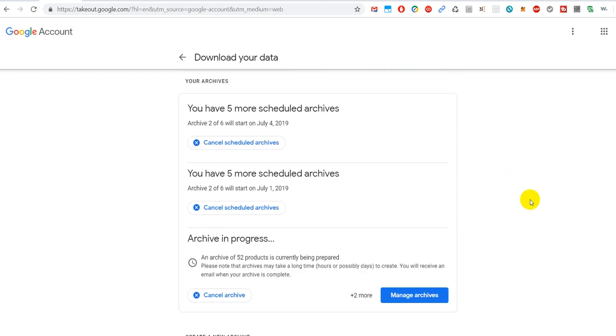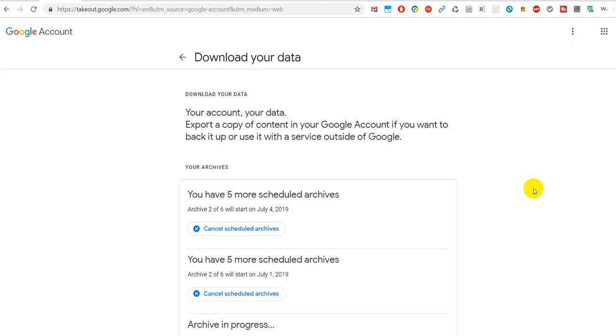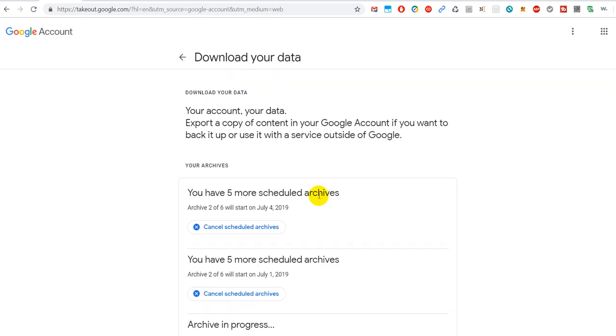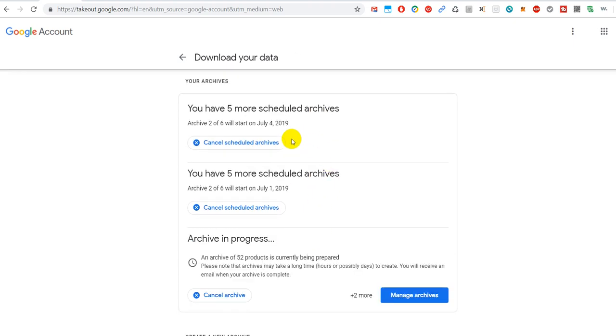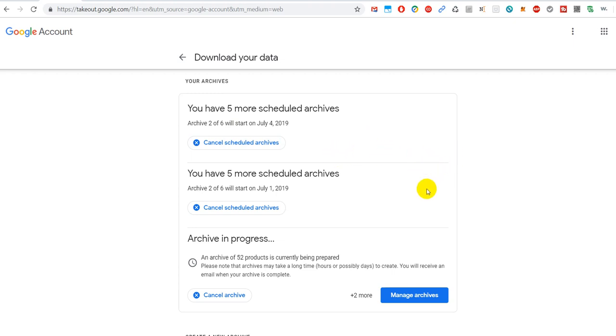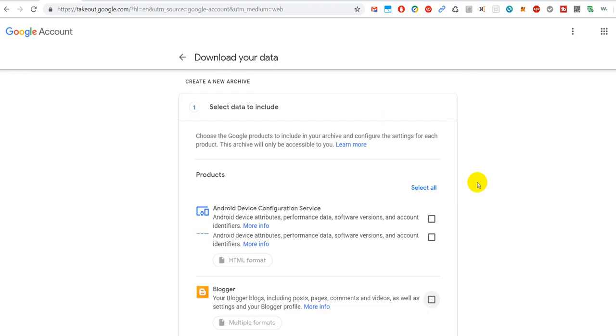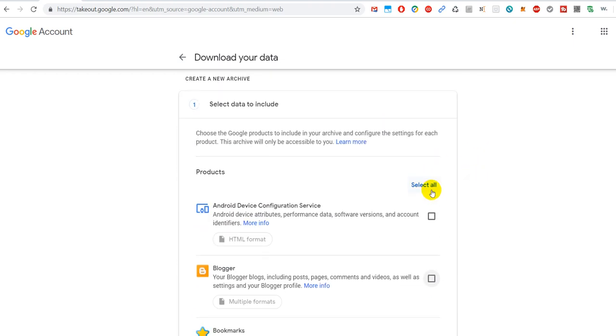The thing that I wanted to show you is actually here on the top: you can schedule your archives. So you can say, okay Google, create an archive for me, but not only now, but schedule it for the next 12 months, every two months, which means six times.